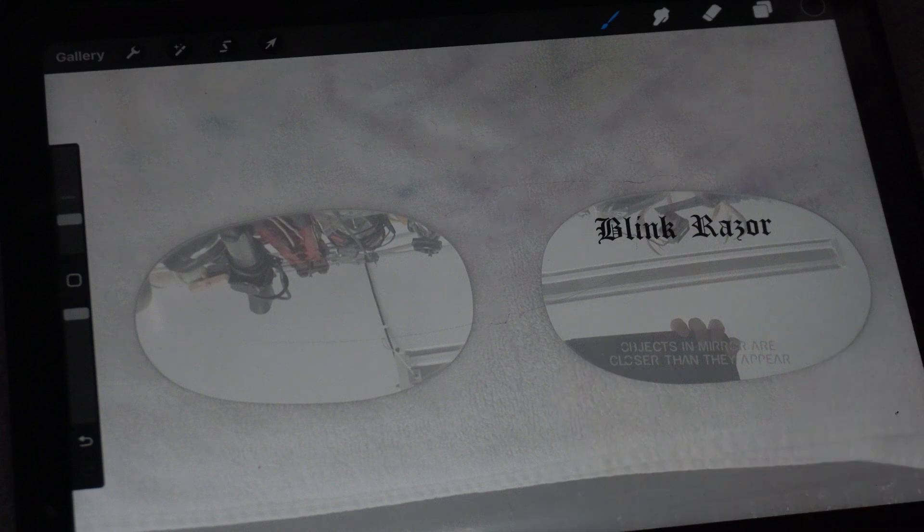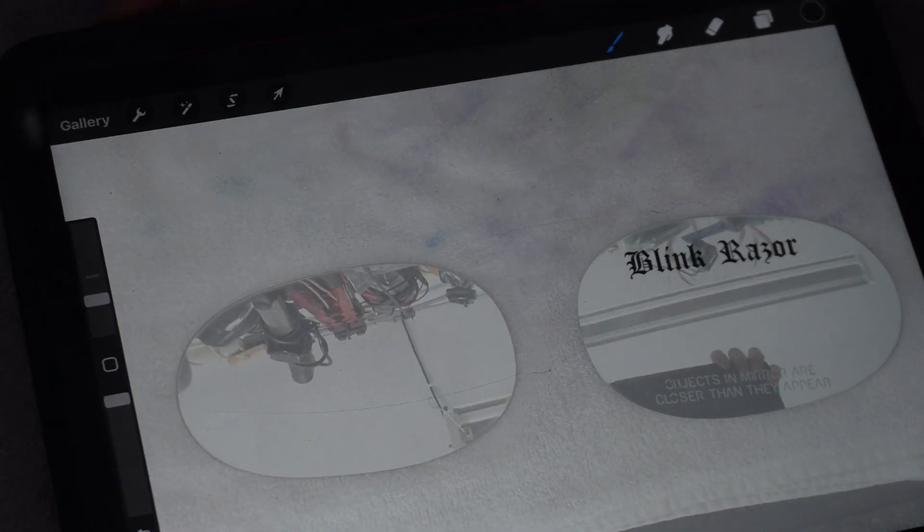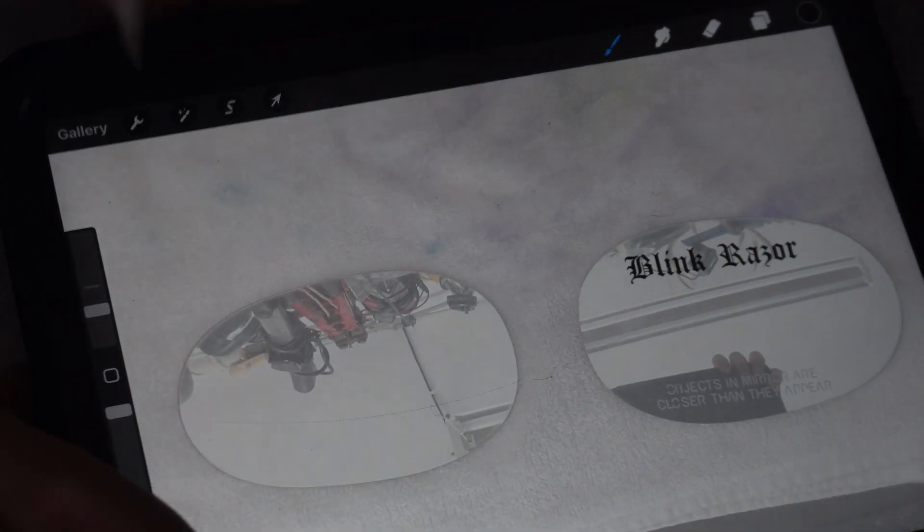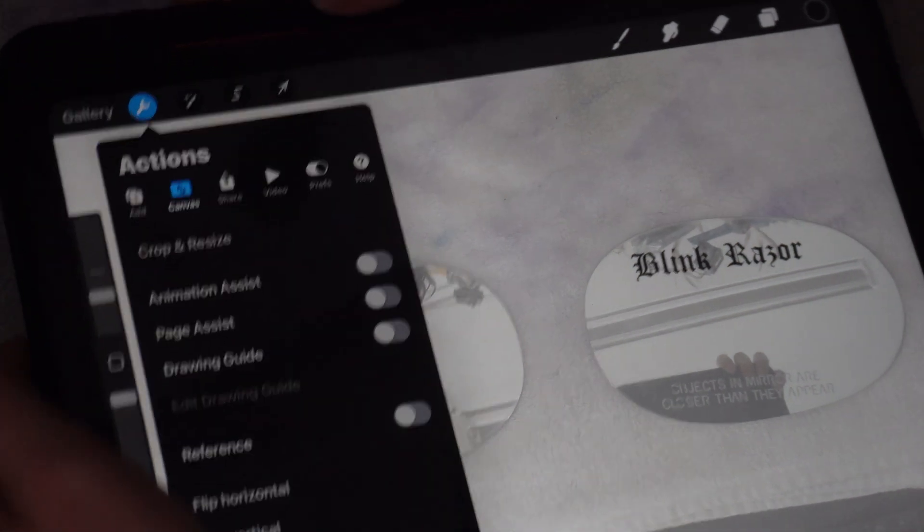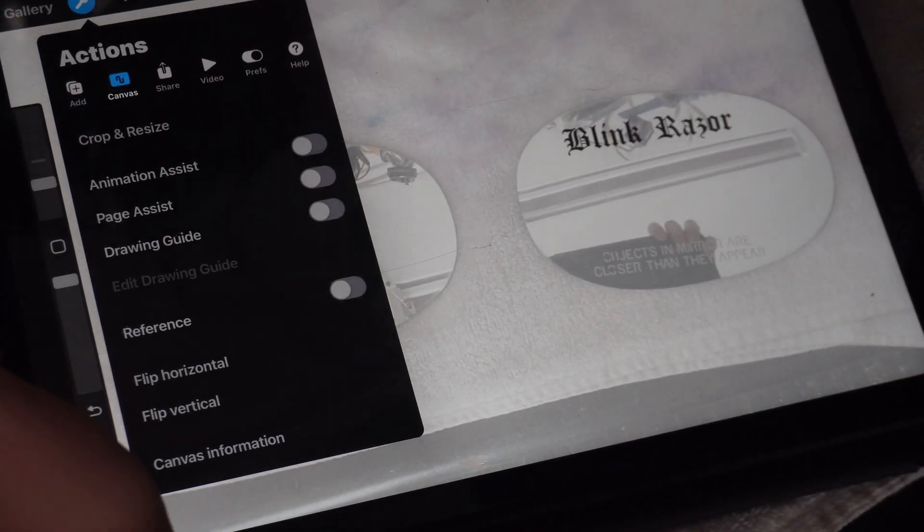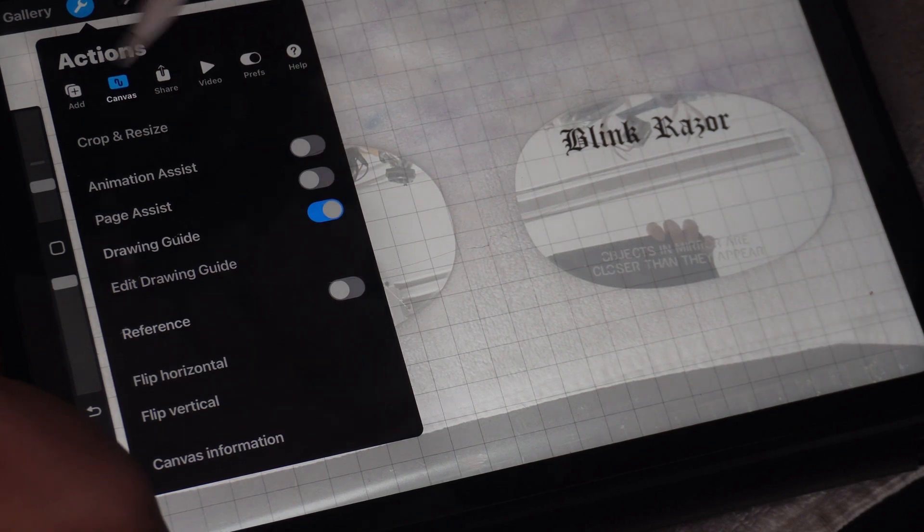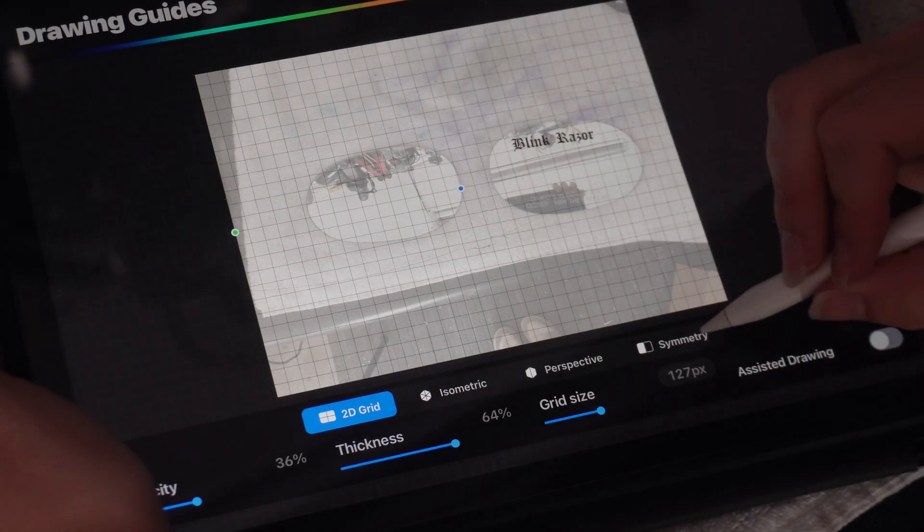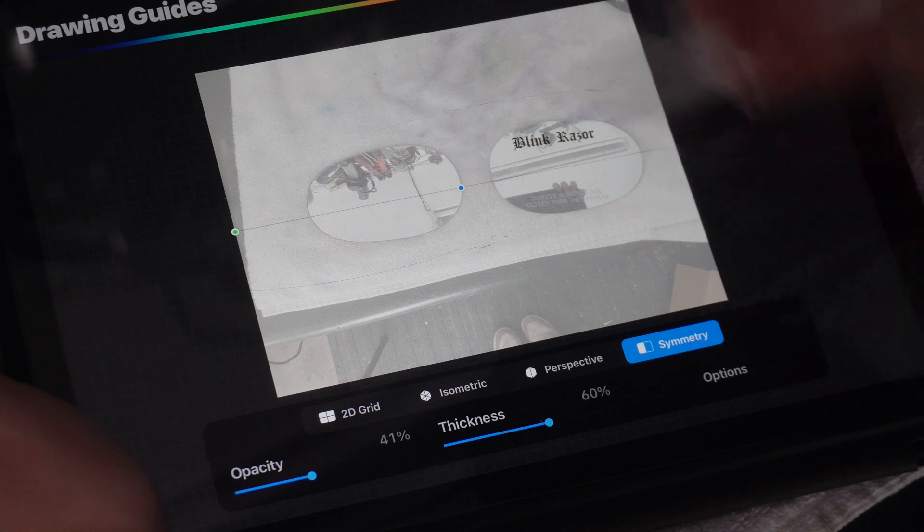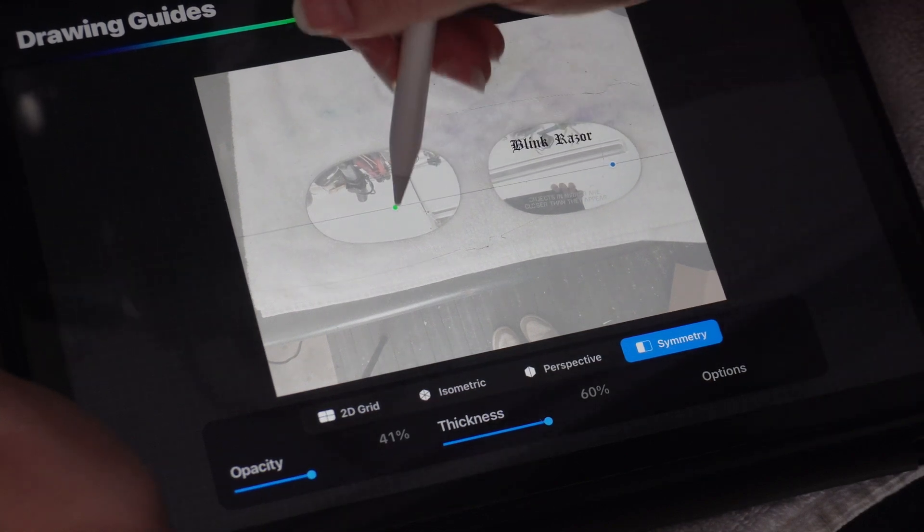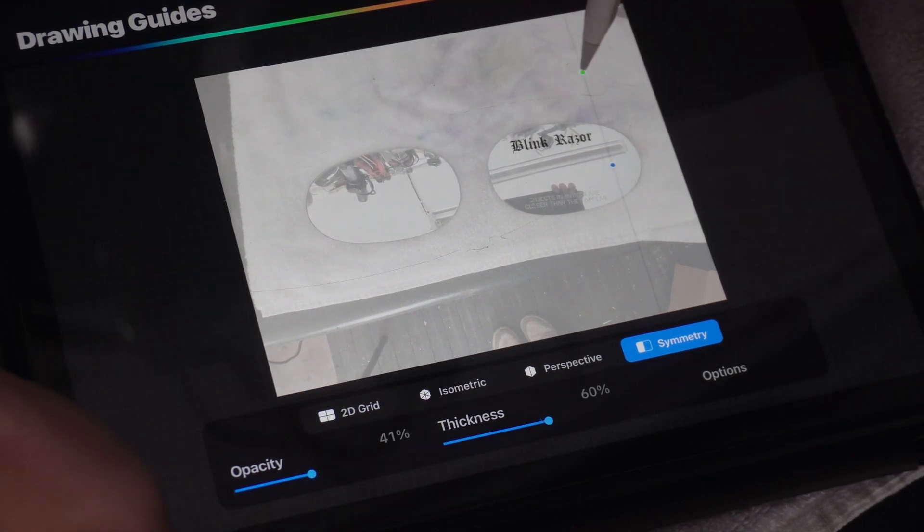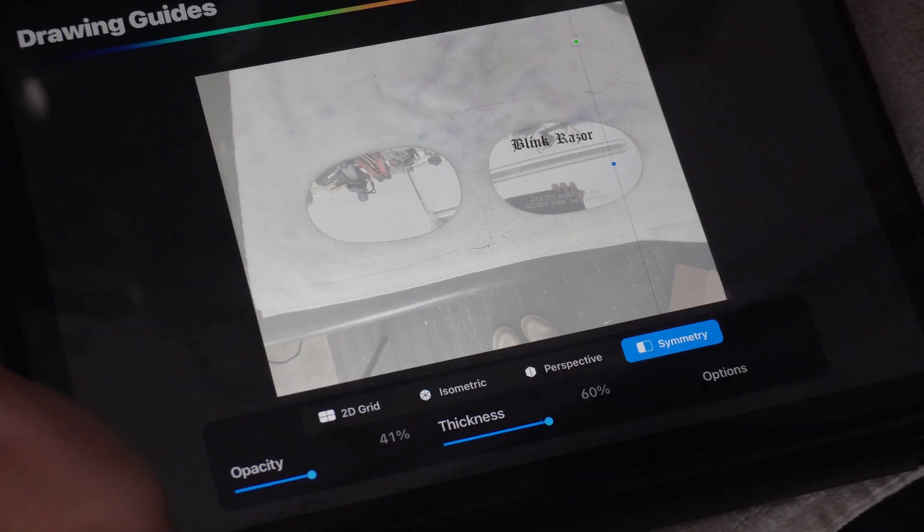I'm going to start off with the stars that I want to add on the passenger side. The way that I'm going to do this is I'm going to go into the settings, go to canvas, tap on the drawing guide, press edit drawing guide, down here press symmetry, and align this line to where it will create a vertical symmetry effect whenever I draw.